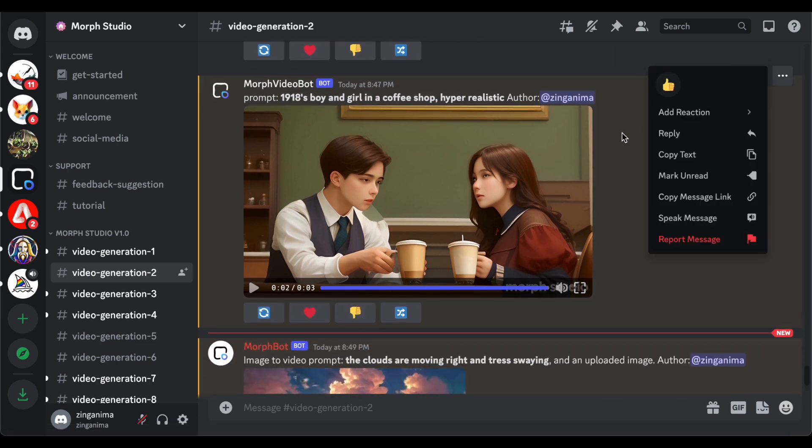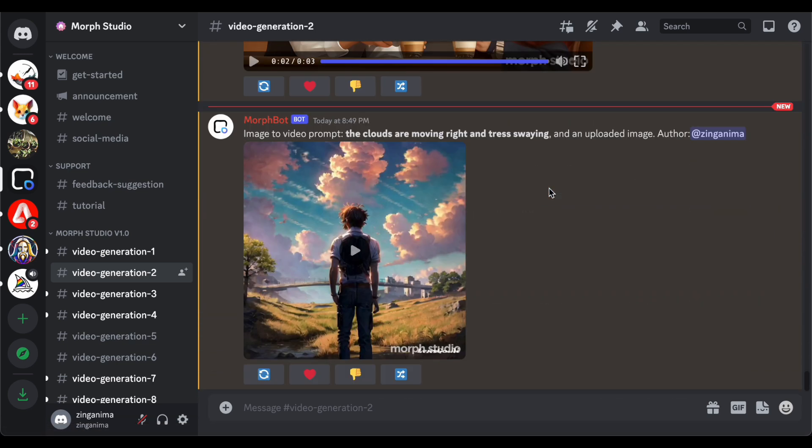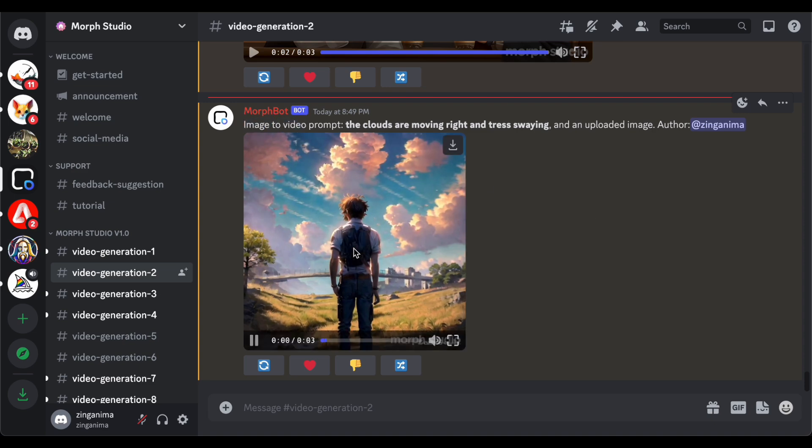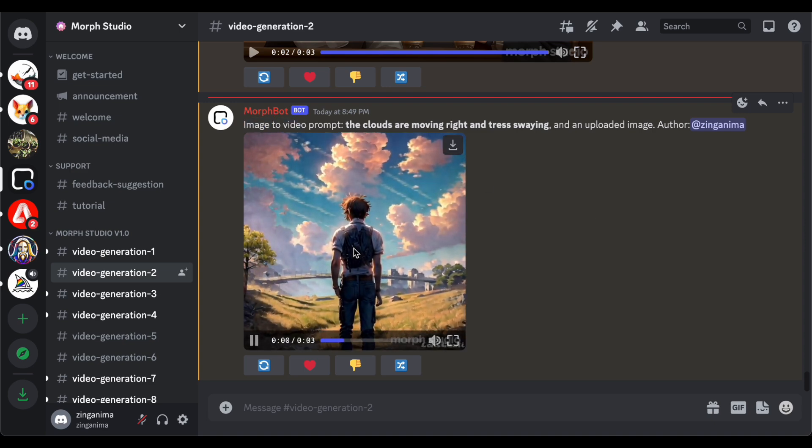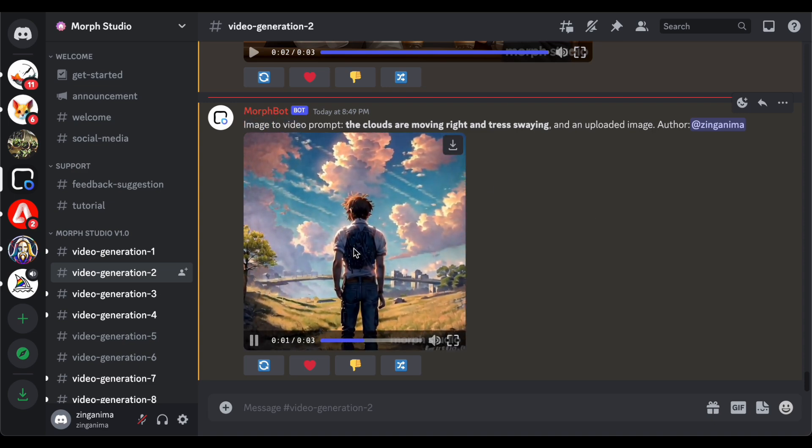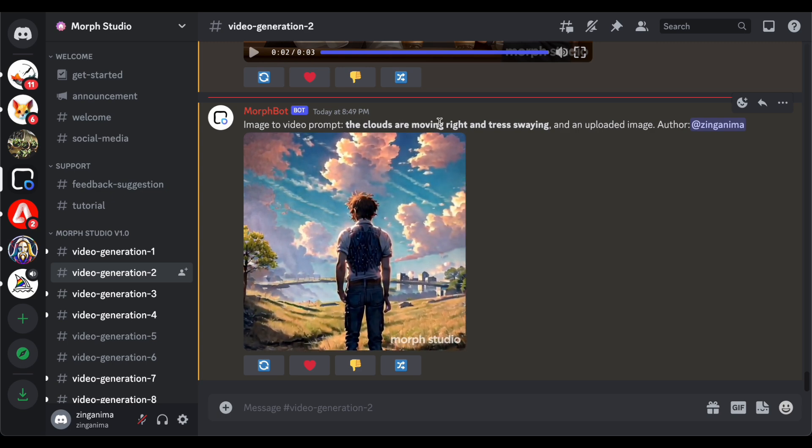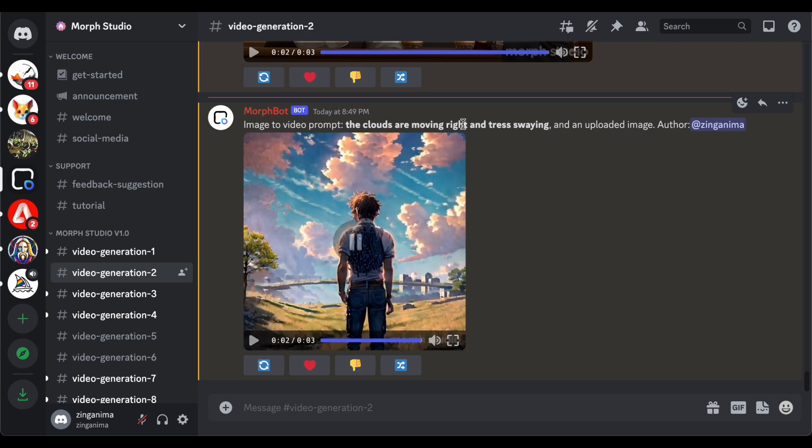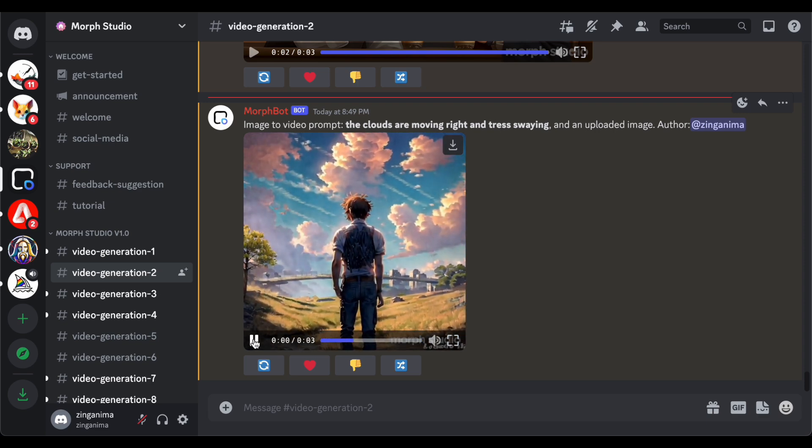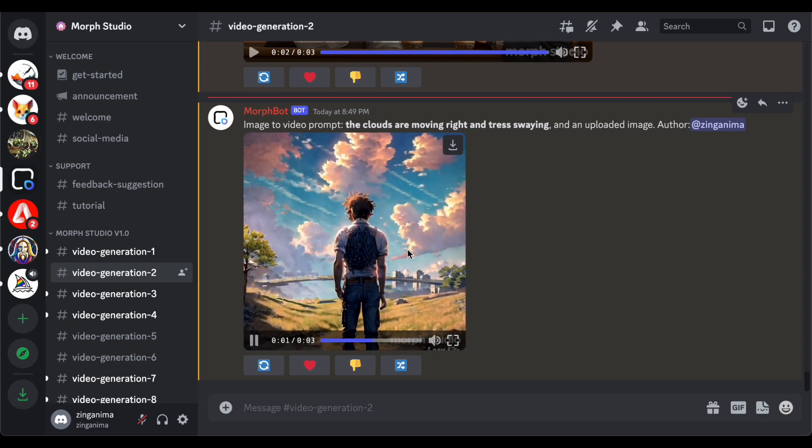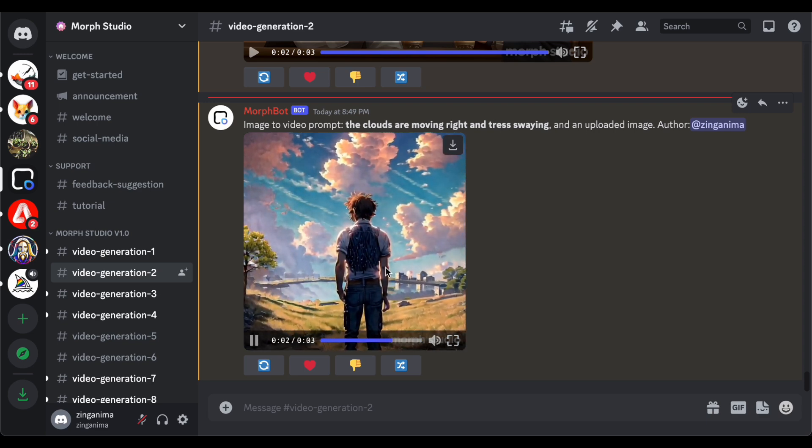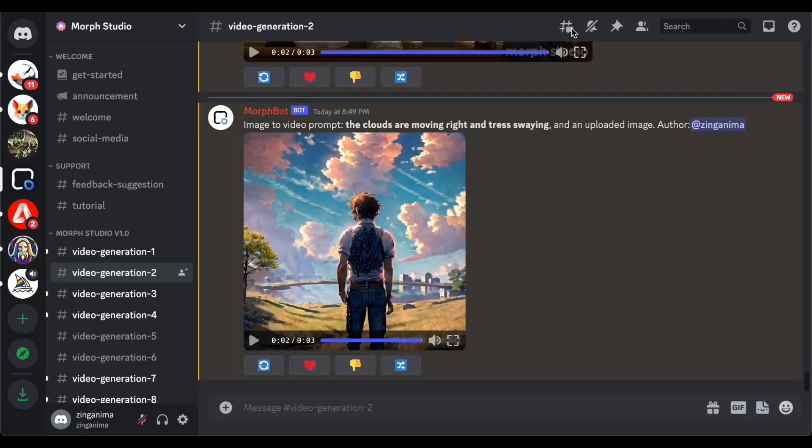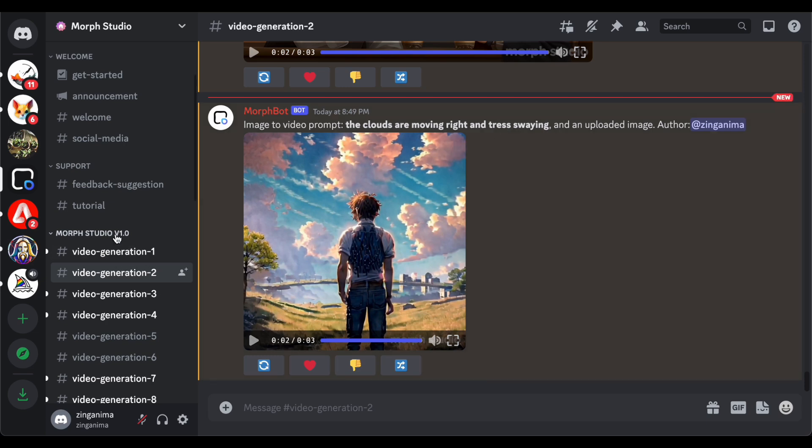Examining another text-to-video creation from an earlier image, I am pleased with the overall result. Although it may not precisely match the initial prompt, the video's quality is commendable. This showcases the platform's ability to produce visually appealing content even when the output differs slightly from the user's input. Morph Studio consistently delivers in terms of video quality, making the creative process enjoyable and rewarding.